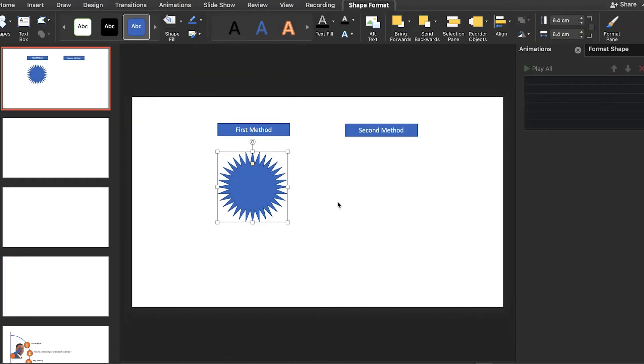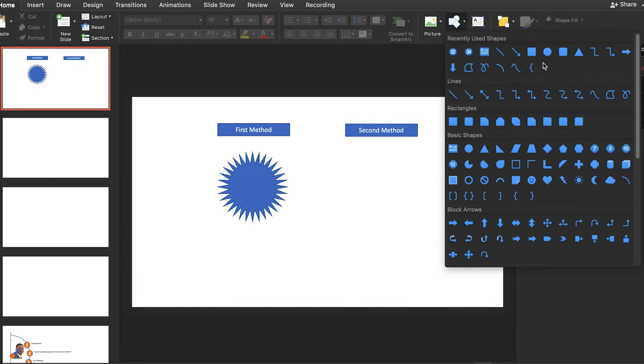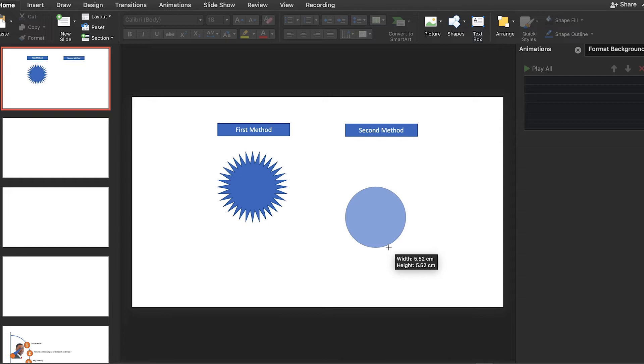Now we have to go to the shape and look for the oval shape to create our second shape. We can just drag it somewhere in the slides by pressing shift to create a perfect shape.